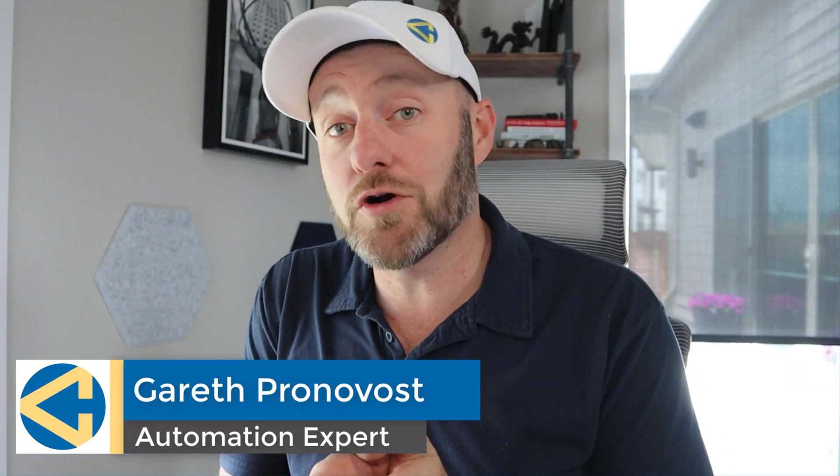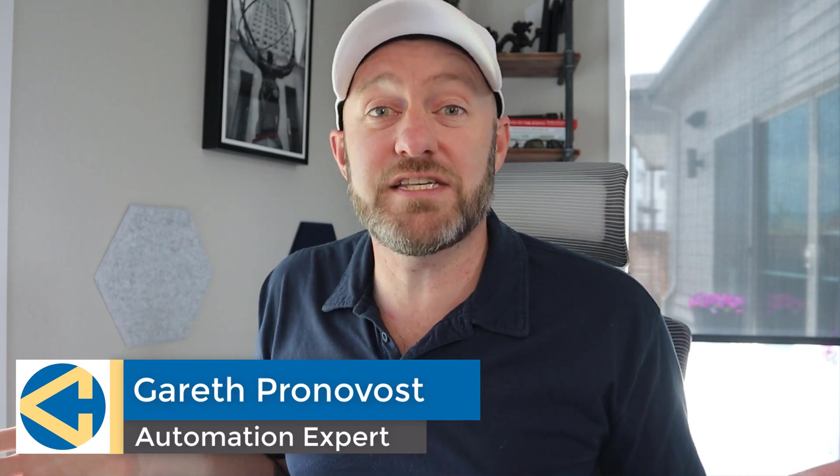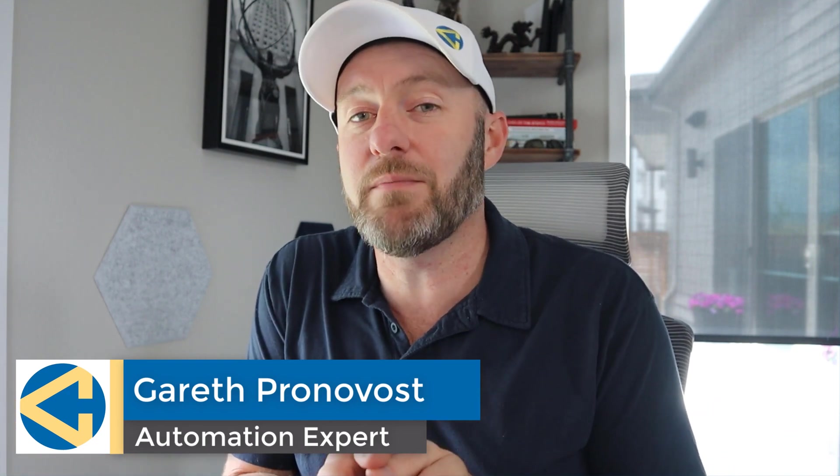Welcome back to the channel. If you're new here, my name is Gareth. I am the owner at Gap Consulting, where I'm going to help you save up to 20 hours of your time every week with no code tools.